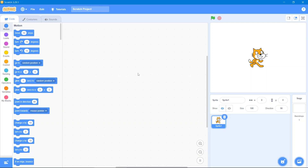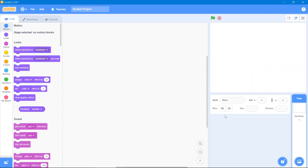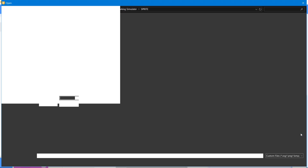Hey guys, welcome back to the channel. In today's video I'm going to show you how to make a car parking simulator. Let's get started. First thing first, let's delete this sprite, then go to upload backdrop.